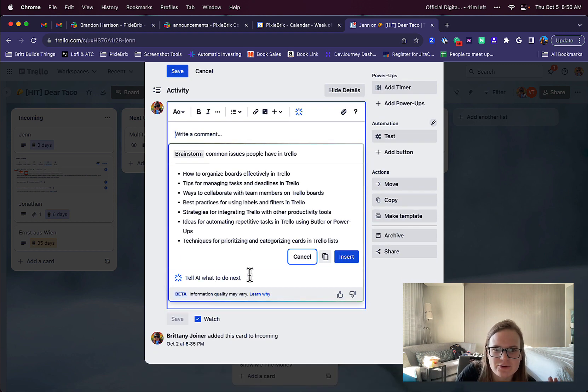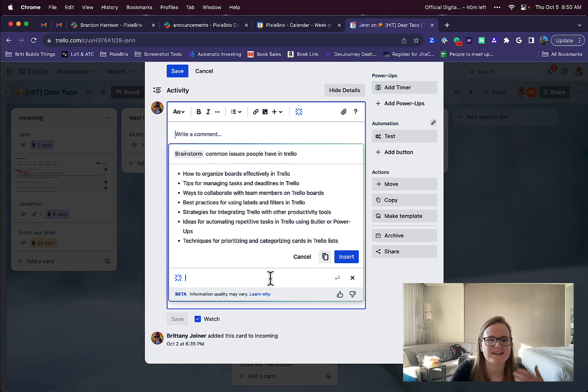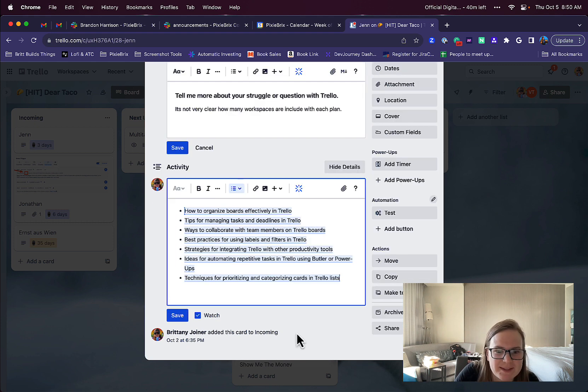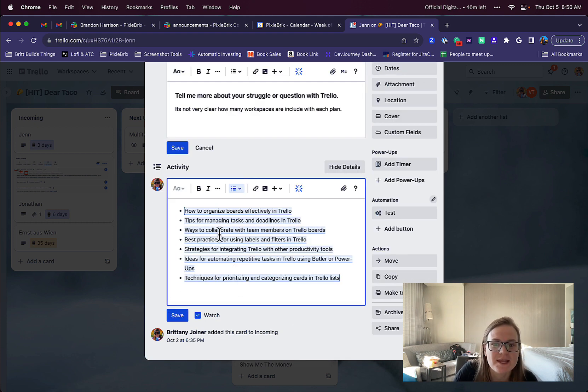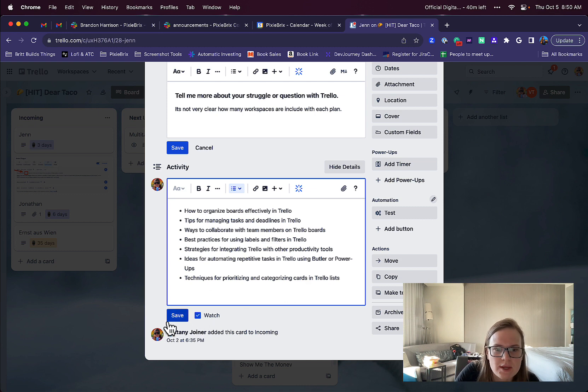I can either tell it to carry on the prompt and be like, make more, make less. Whatever I want to do, once I'm happy with it, I can copy it, or I can click insert, and it's going to put it here inside the comments. So that's super cool.